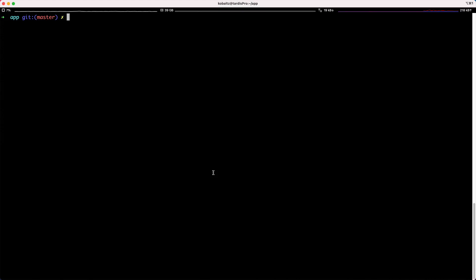In this episode, we're going to have a look at our seeds.rb file. This is often an overlooked area of our application, because we're adding in data as we go through the development lifecycle, so it's never really that big of an issue.